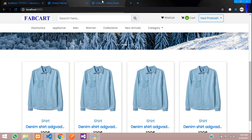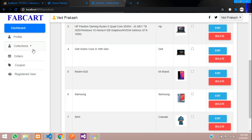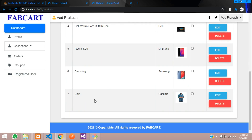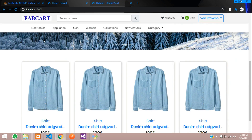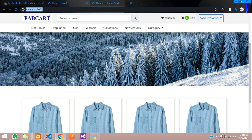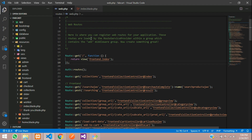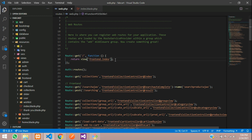First, make sure you go to your products. All your products will be listed there. Now let's fetch this data on the main page. Go to route web.php — you can see the slash home page where we are calling this page. Let's comment that out.